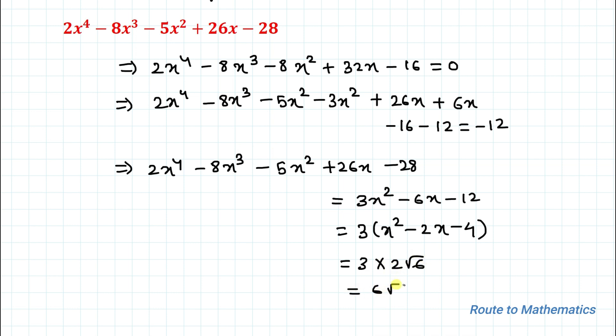Therefore the answer is 6 root 6. I hope you have understood the solution. Thanks for watching — please subscribe to my channel and hit the like button for more such interesting videos. Thank you.